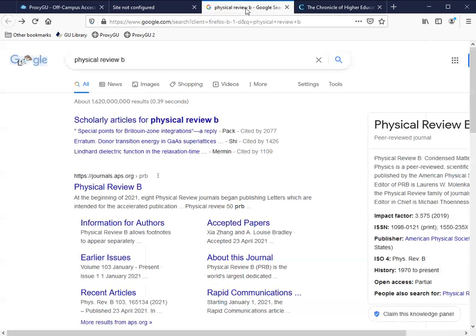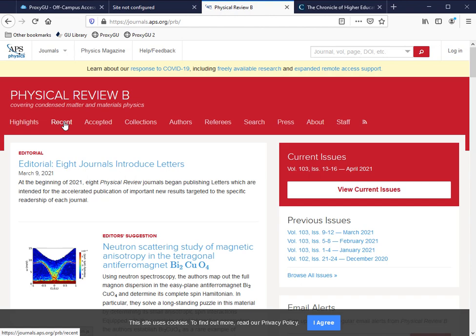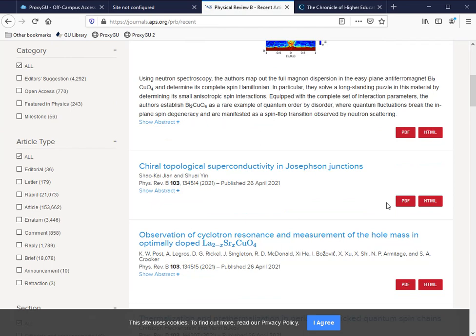Once I'm on the journal website, I'm going to choose Recent Articles and, just for demonstration purposes, let's go to the second article in the list.